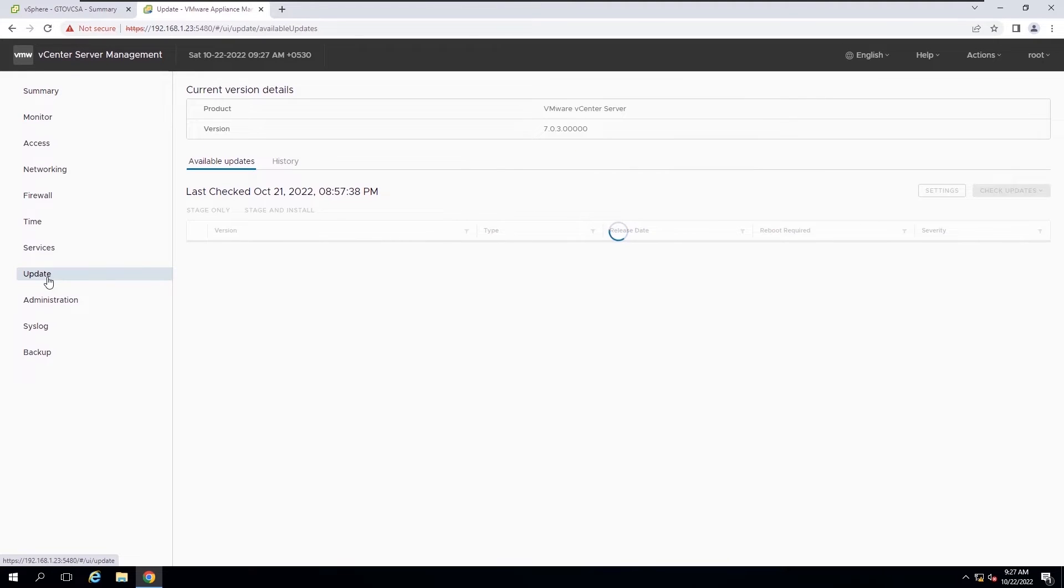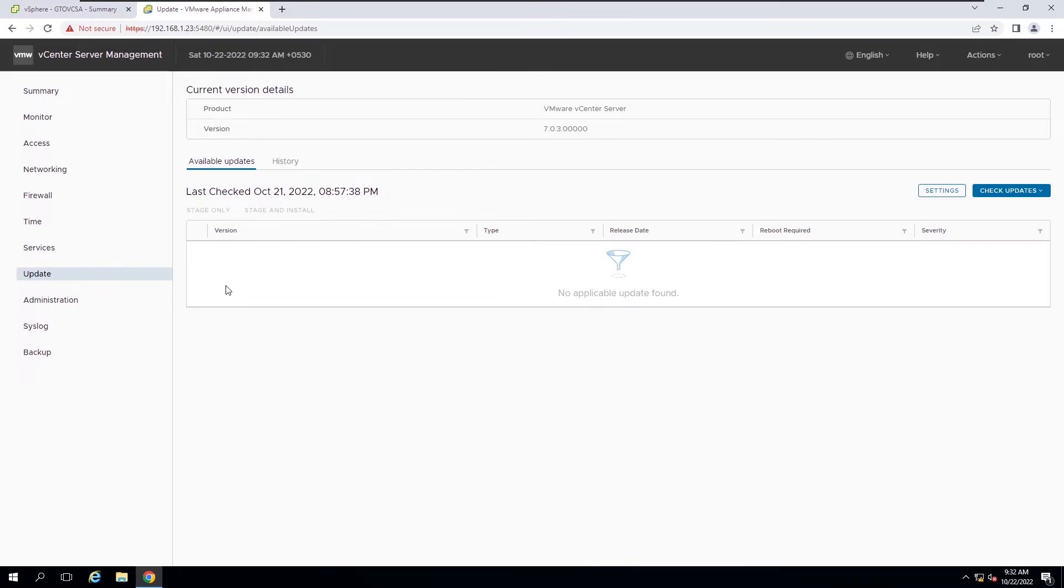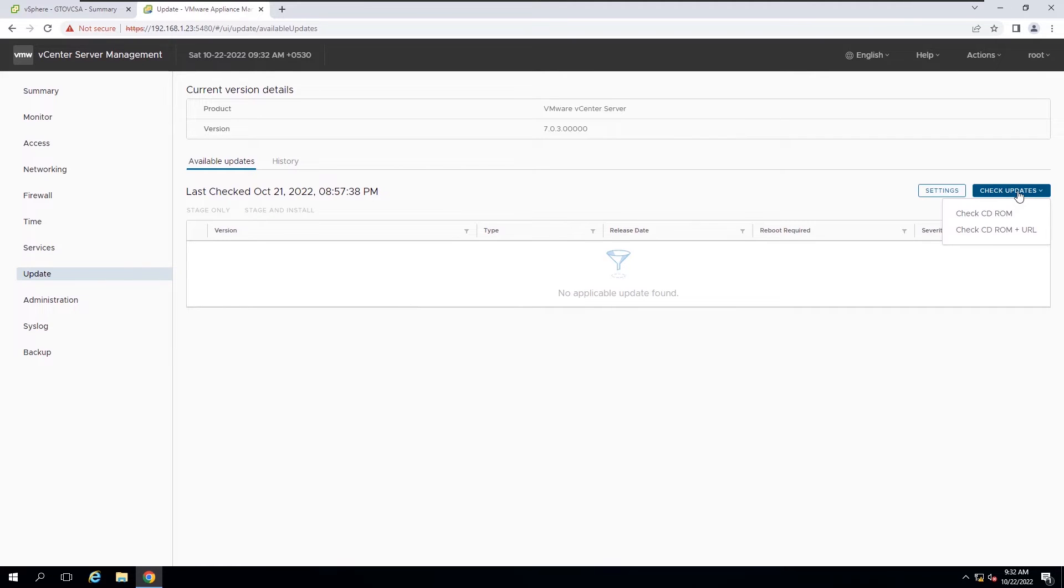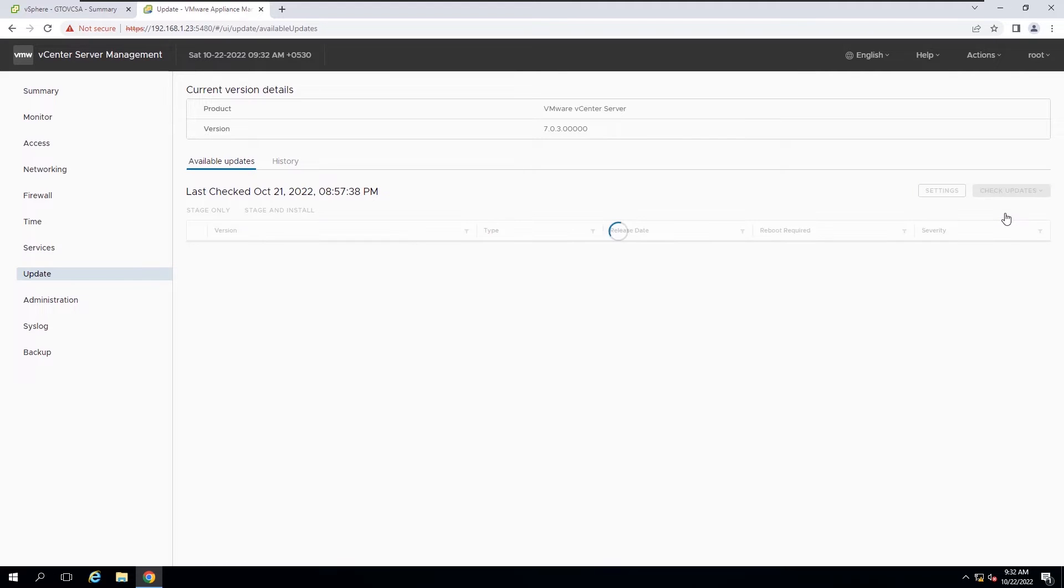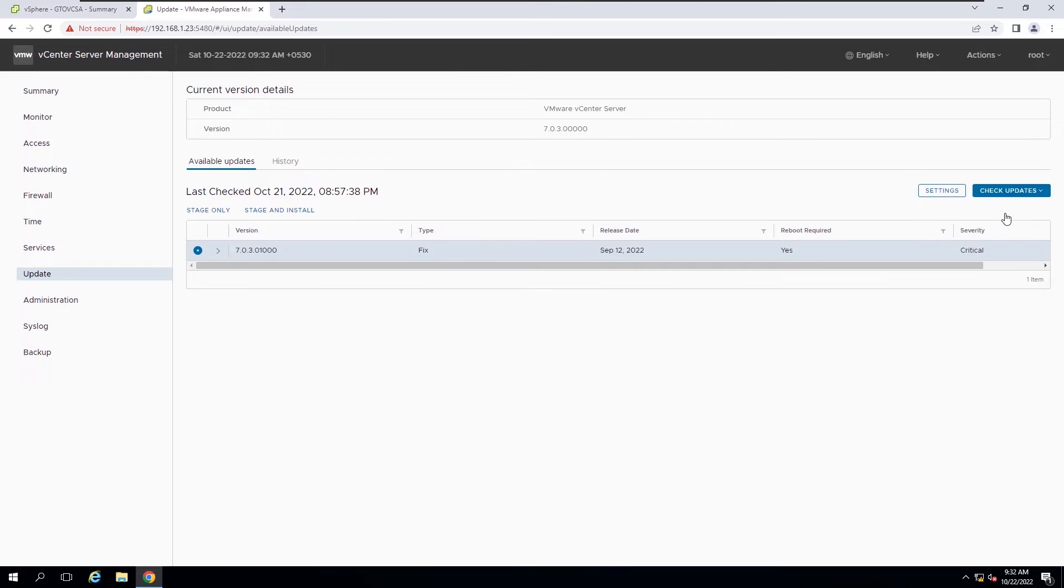Click update and then click the check updates button. Now you can select a source. In this session, we will use a pre-downloaded ISO image. We can use check CD-ROM to scan the ISO image that you attached to the DVD drive of the appliance.